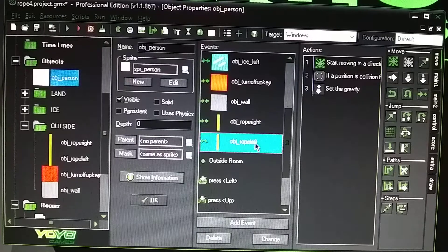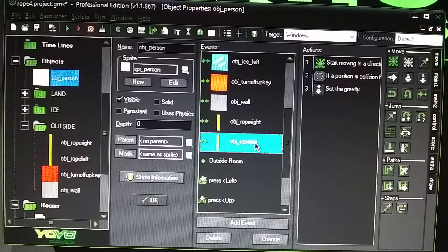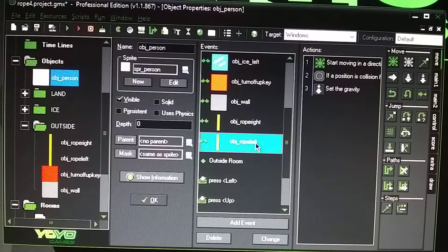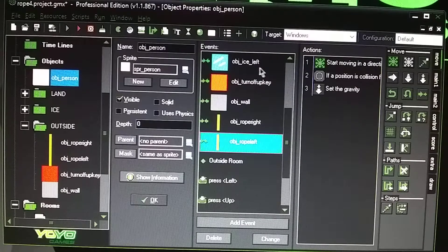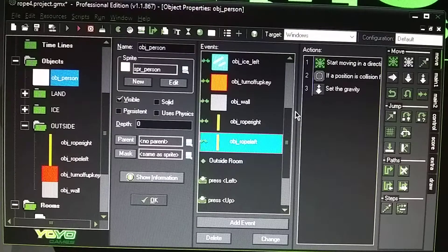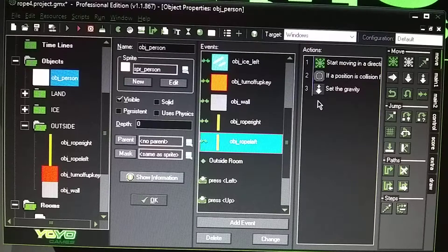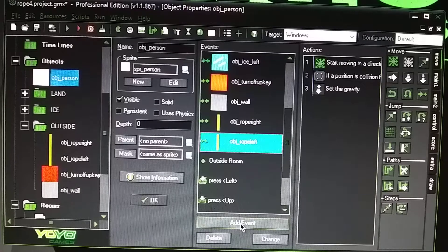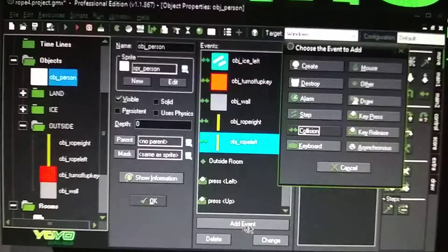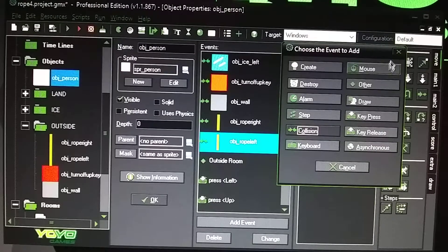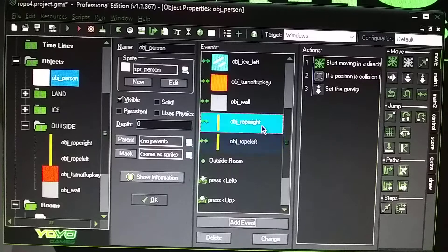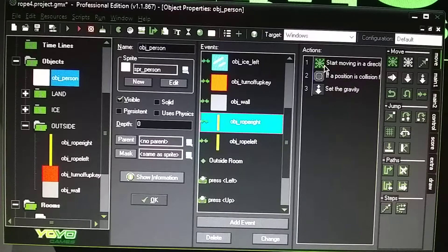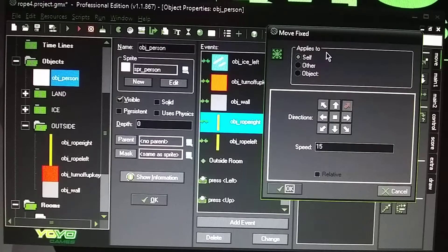It's the same concept as the ice. I had an ice object left and right. You can view that video if you want to, but I'll also explain it here as well. So we go to add event, collision with rope_right. We'll start with right first.